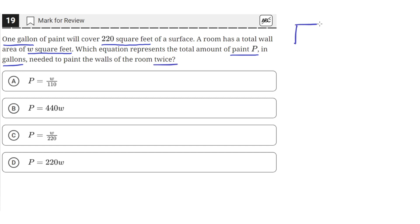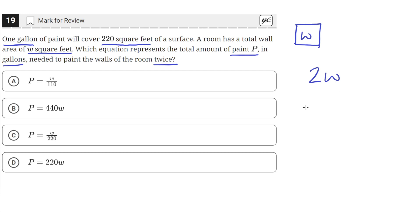So we have a wall and its area is W square feet. We need to paint this wall twice, so the total amount of area we have to cover is 2W. And the amount of paint needed to cover any amount of area, we just need to divide the area by 220 square feet.